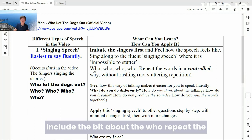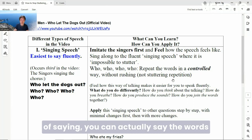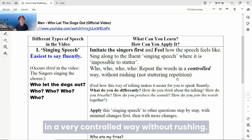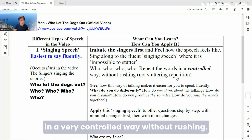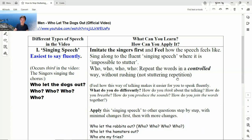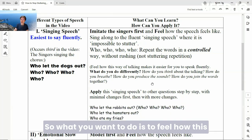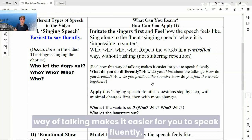Include the bit about the 'who, who, who, who.' Repeat the words and feel how, in the context of singing, you can actually say the words in a very controlled way without rushing. It's actually repeating the words, but it's not a stuttering type of repetition. You want to feel how this way of talking makes it easier for you to speak fluently.